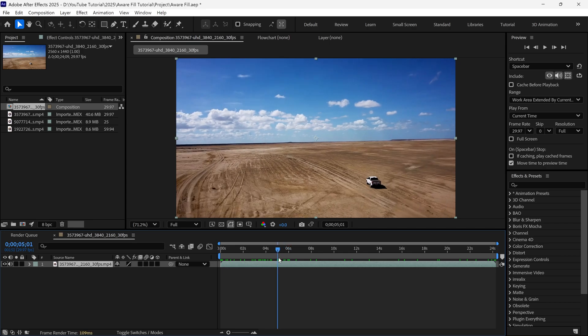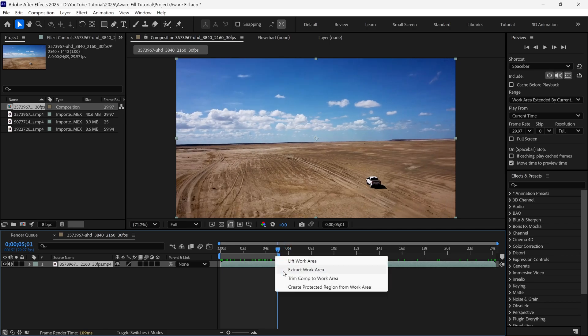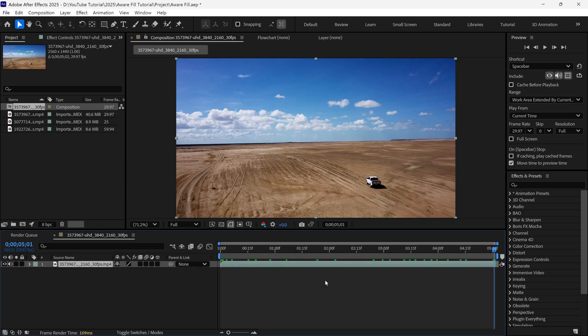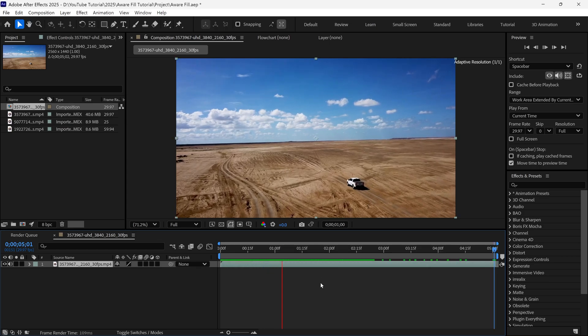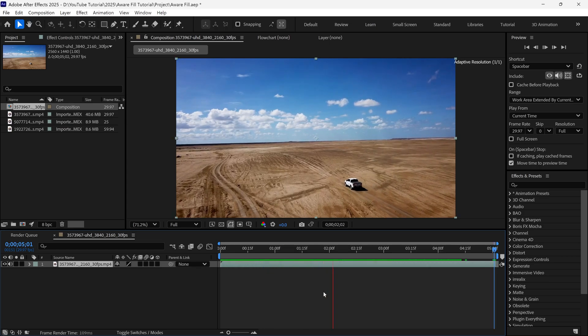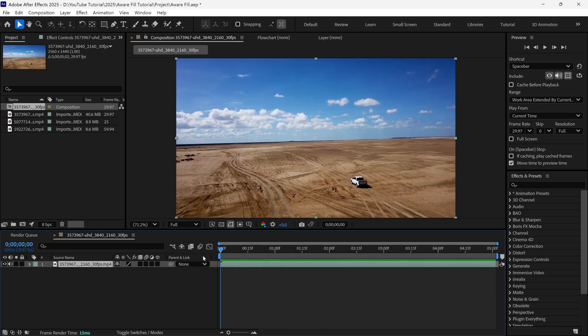Right now, you can see we have a very long video clip, so I'm trimming this video to 5 seconds. And now we've got a 5 second video clip in our timeline.